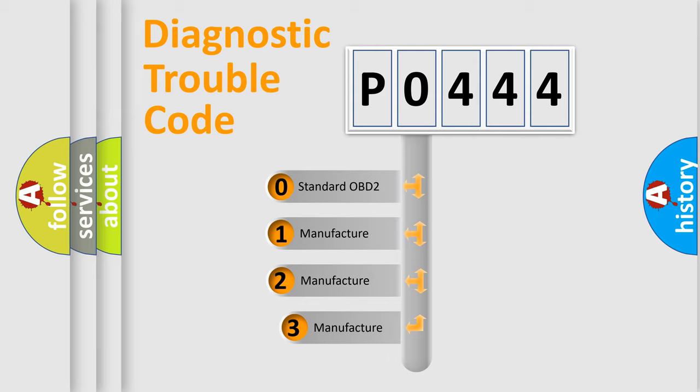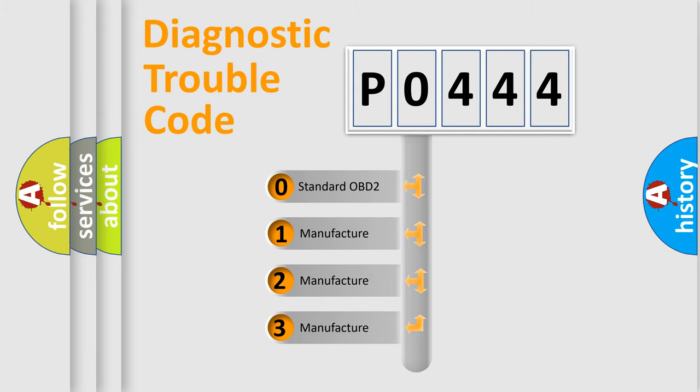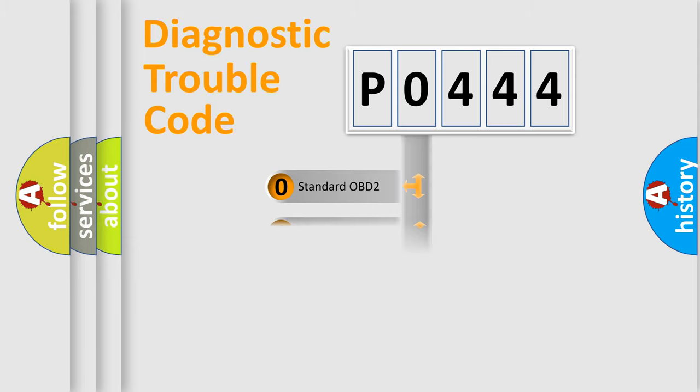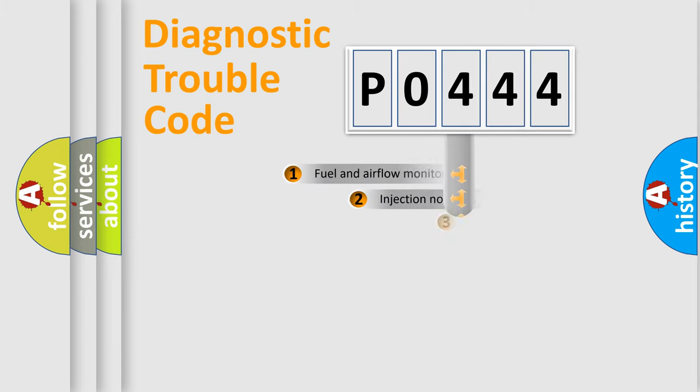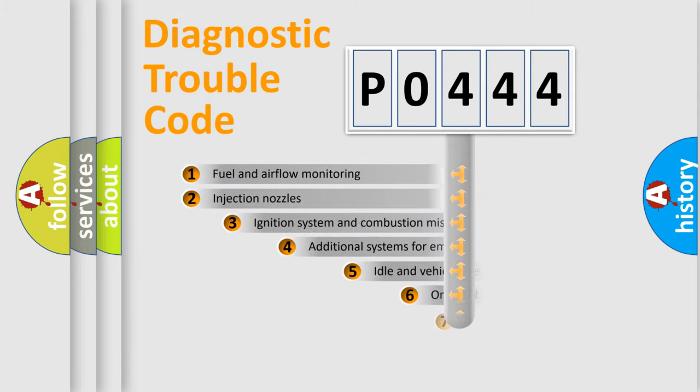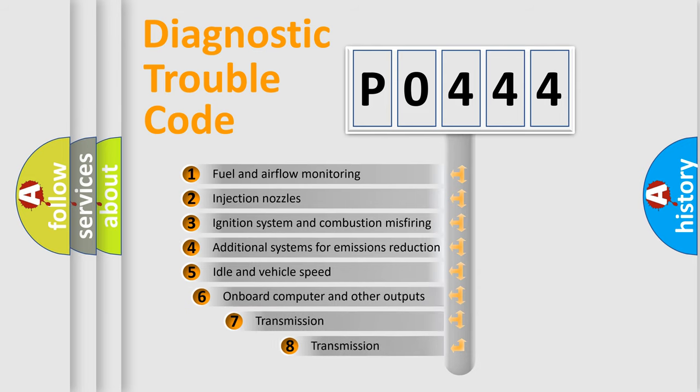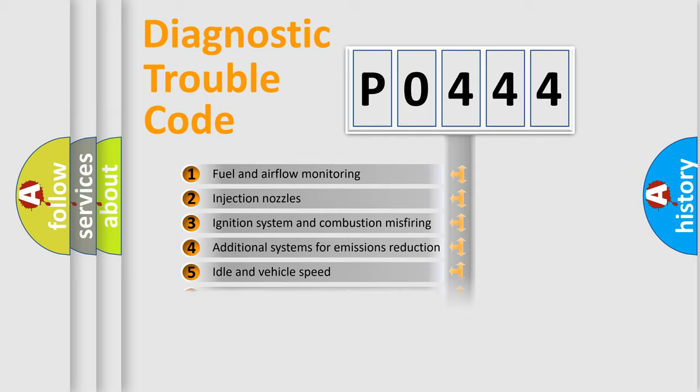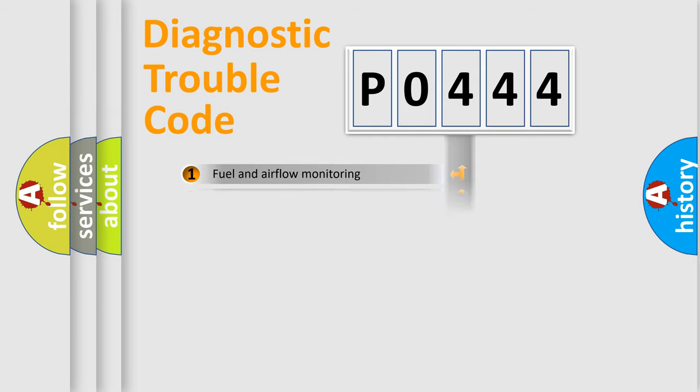If the second character is expressed as zero, it is a standardized error. In the case of numbers 1, 2, 3, it is a more precise expression of the car-specific error. The third character specifies a subset of errors. The distribution shown is valid only for the standardized DTC code.